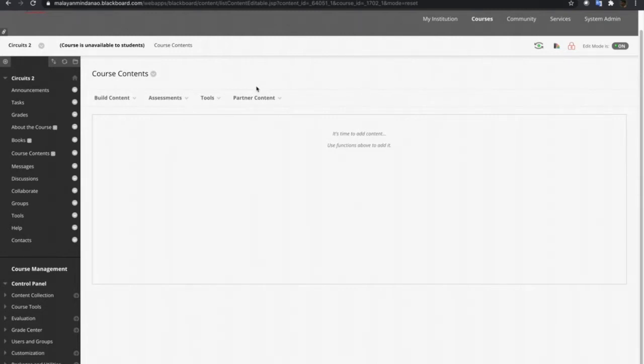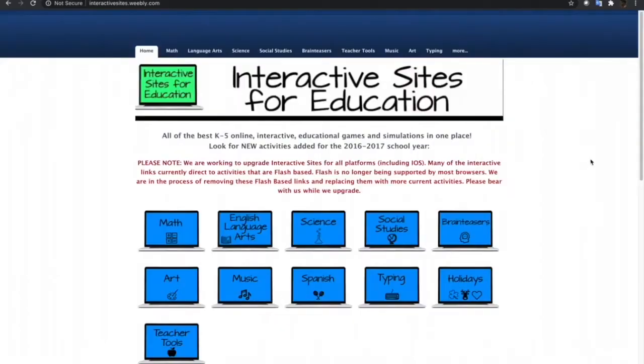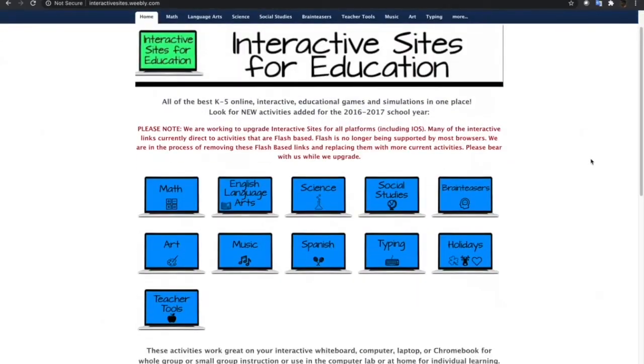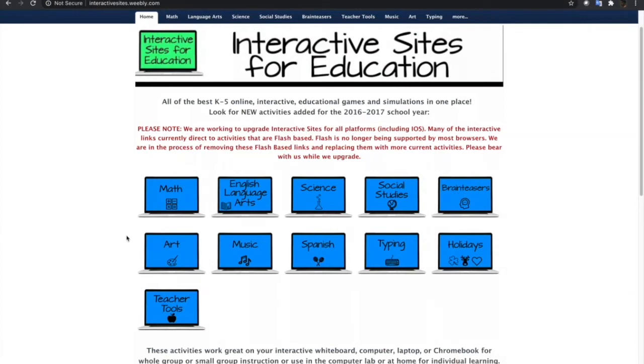To start off, I have identified this website named Interactive Sites for Education. This is a very good site because it contains a lot of interactive games and simulations of different fields, ranges from mathematics to sciences, English language and arts, to music, and a lot more.